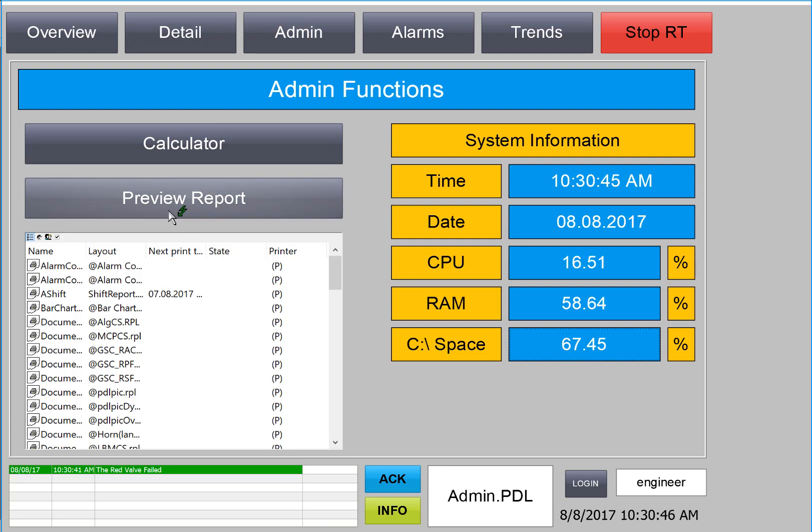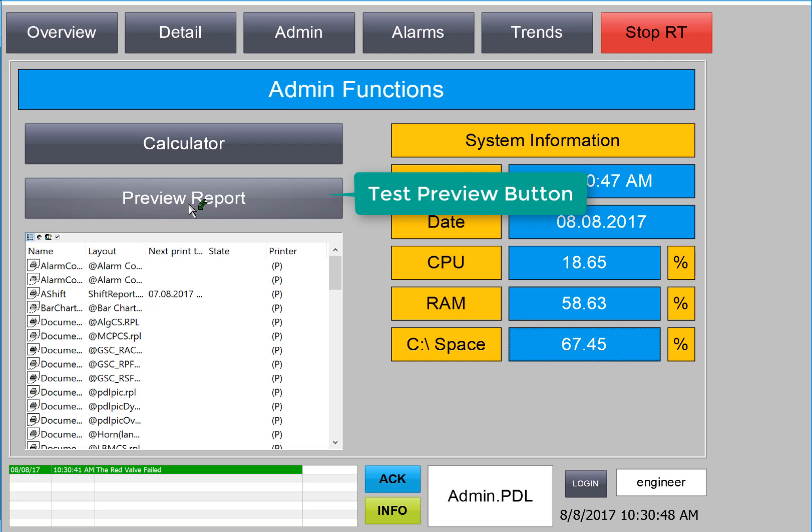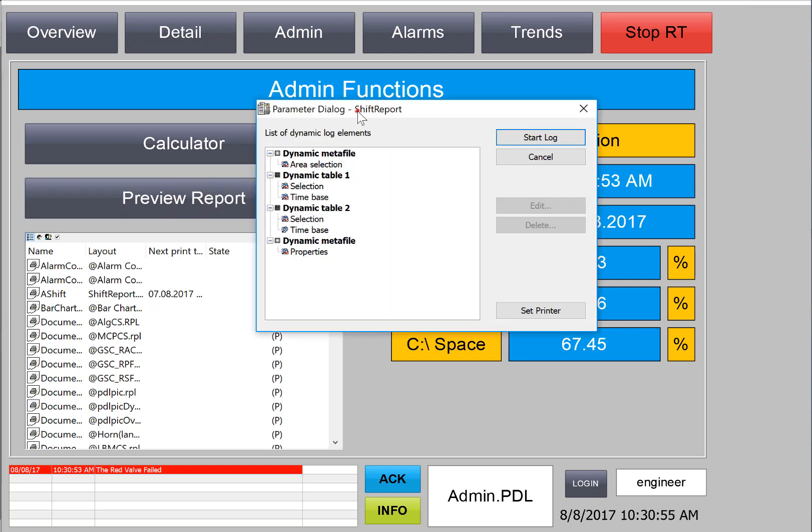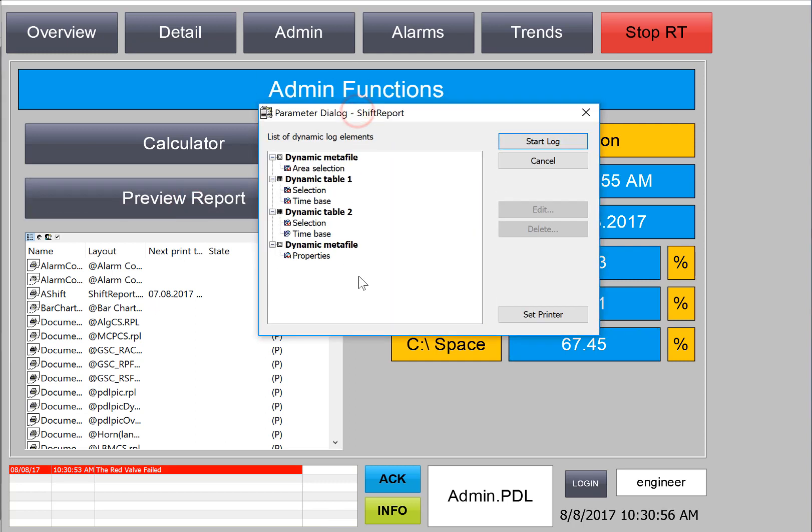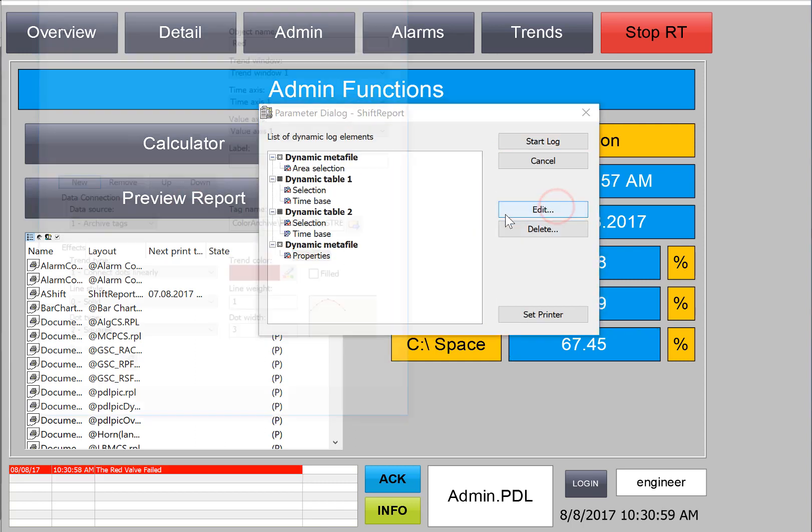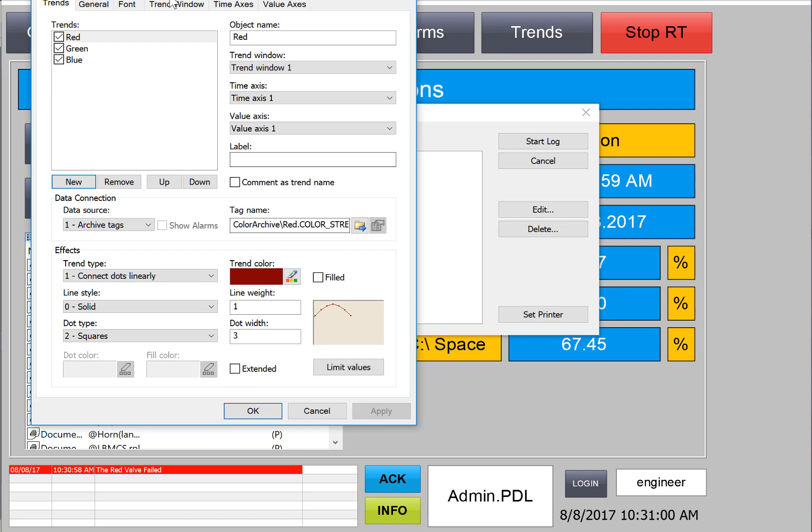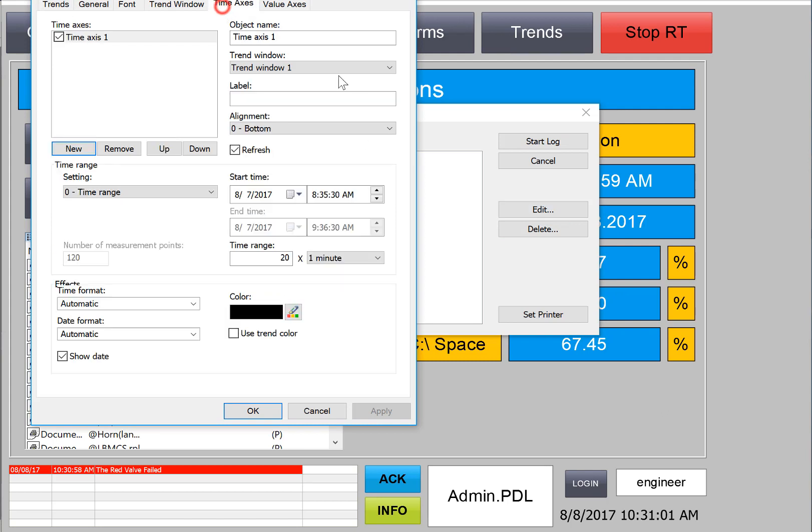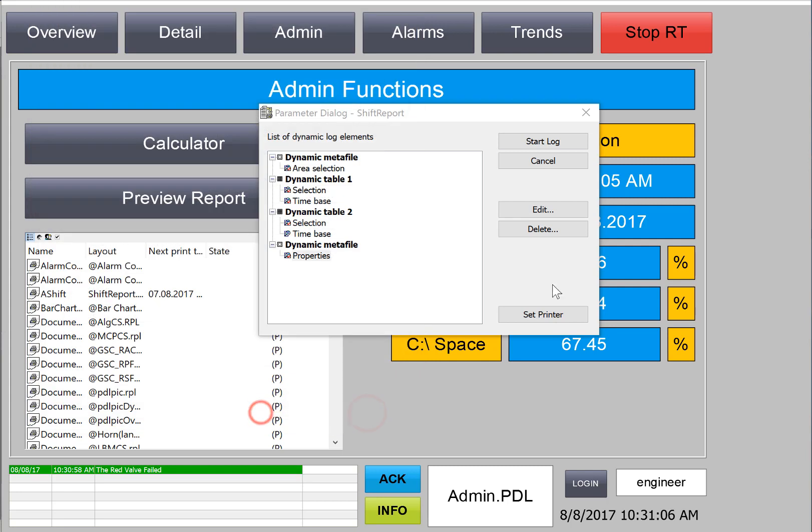And first, we'll try out our preview report. So I'll just click that. And our dialog comes up. And I can make changes here since we haven't been in runtime a long time. I'm just going to set this up for two minutes and then just hit start log.